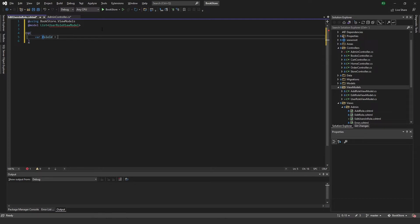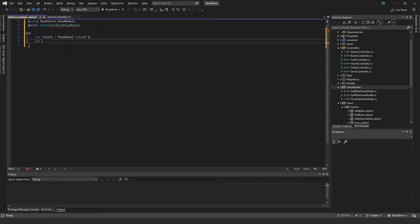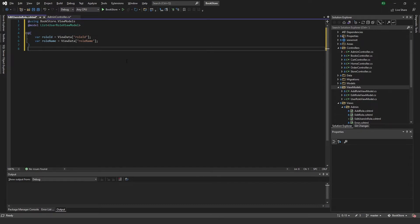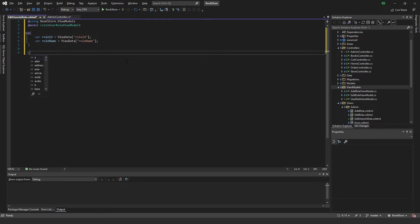We add the role ID and role name to ViewData. Then we create a form with method POST.